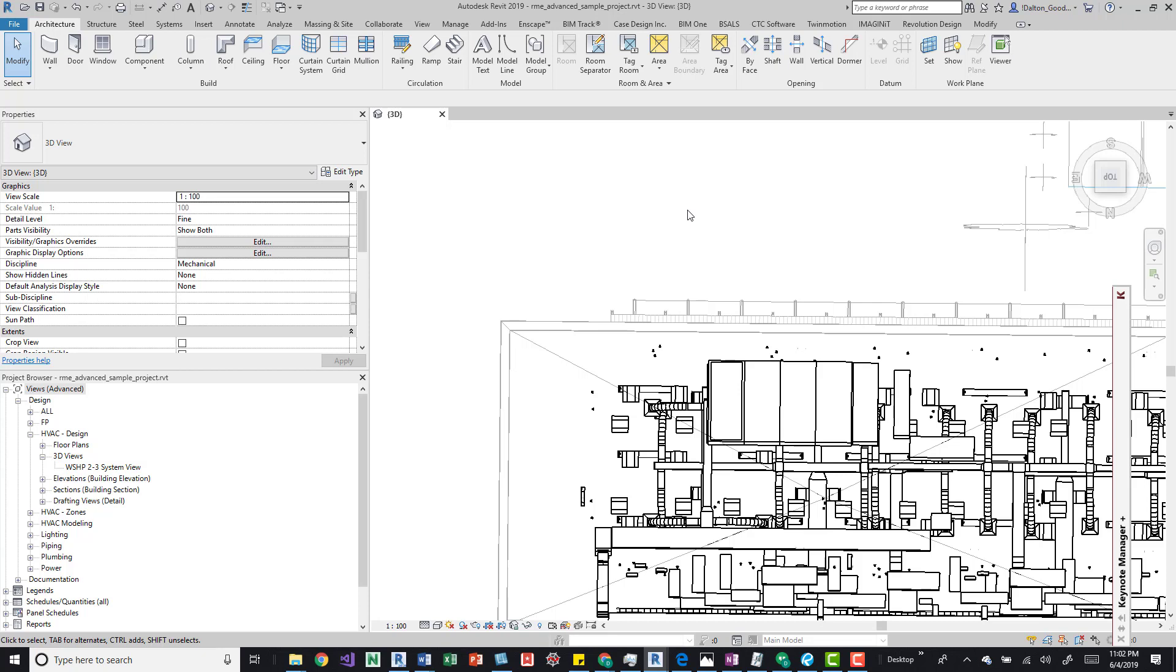You can't open up that architectural link in your MEP session that has that link. You actually have to go in there and unload that link from that session and then open up your model. But if you just want to keep this as is and work in two different models at the same time, you may not need to do this if you're an engineer or architect.